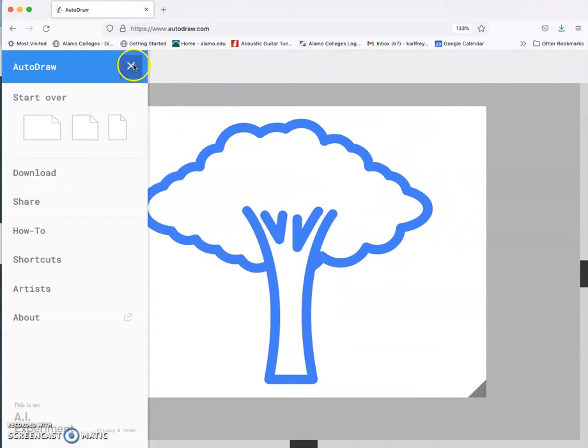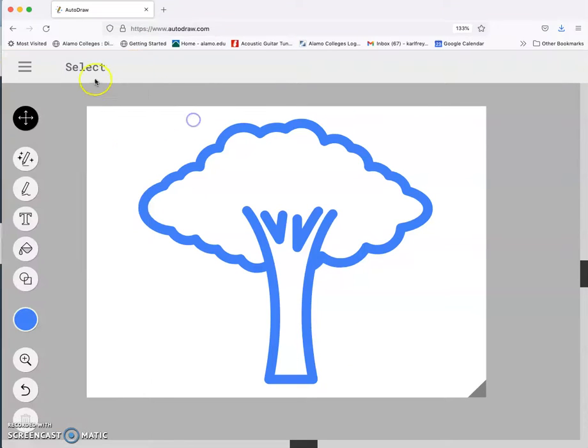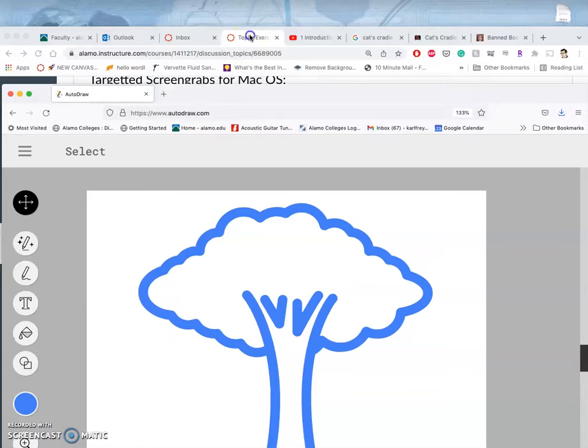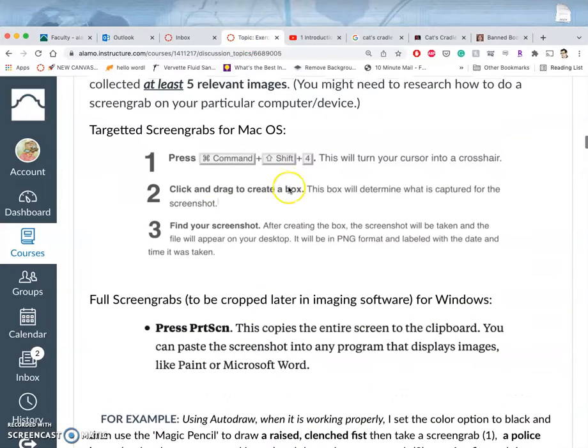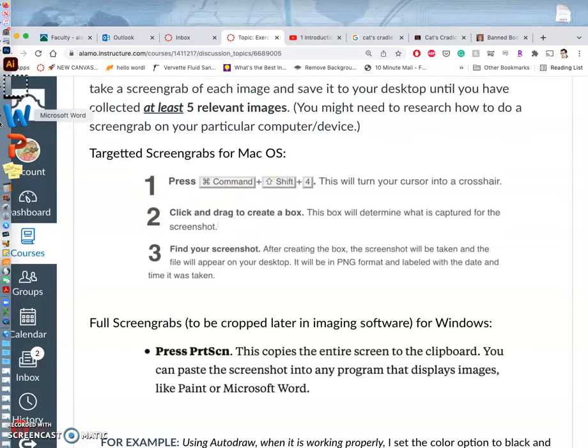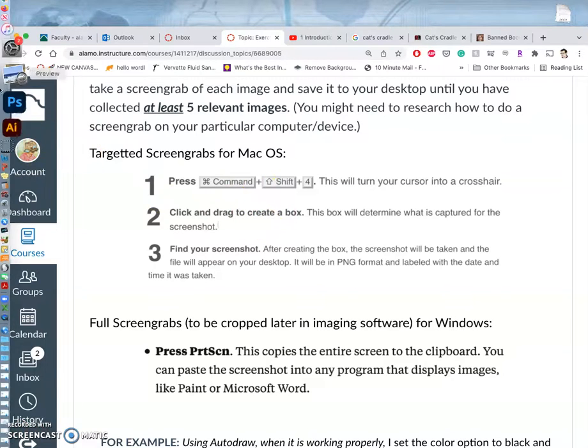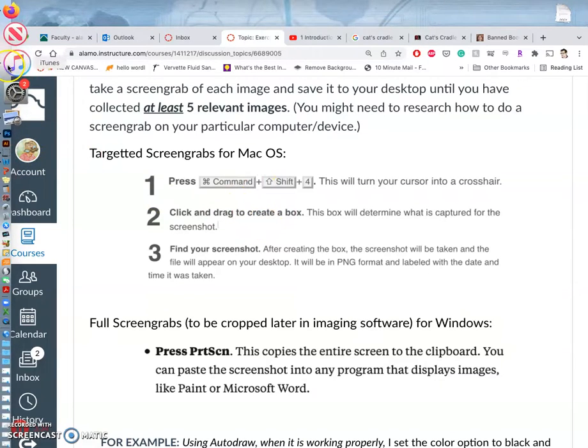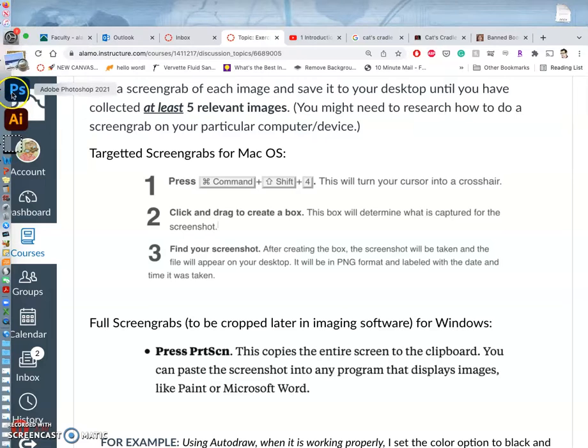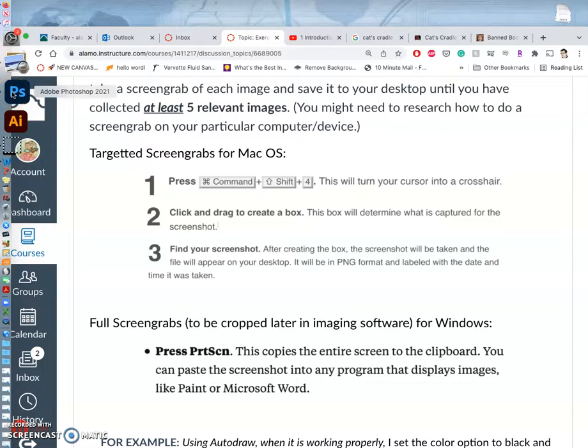The other option, so you can go ahead and download them once you've found a symbol. The other option, like it says in the directions, is you can always do a screen grab. And to do a screen grab for a Mac, you do Command-Shift-4, and then you drag the box around what you want to copy, and then it will save it onto your desktop, just like we were doing with our selfies last class.